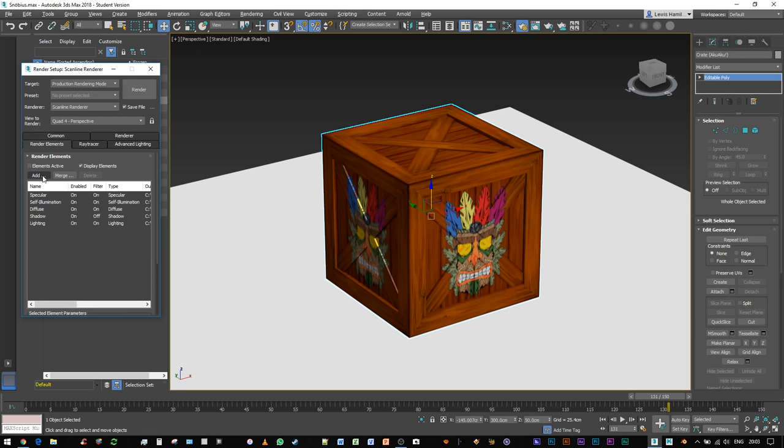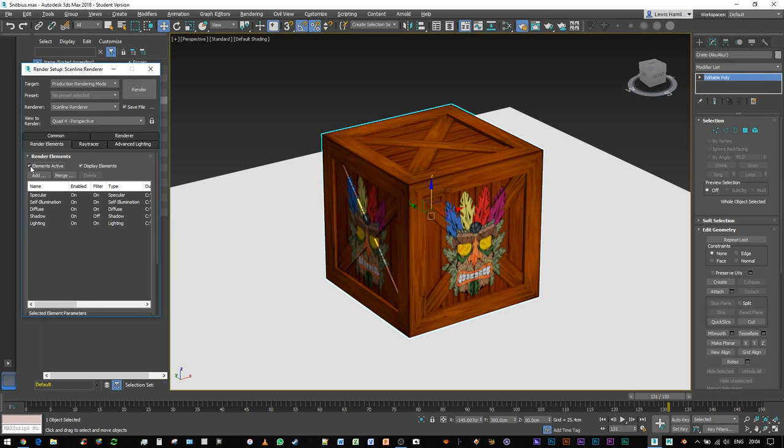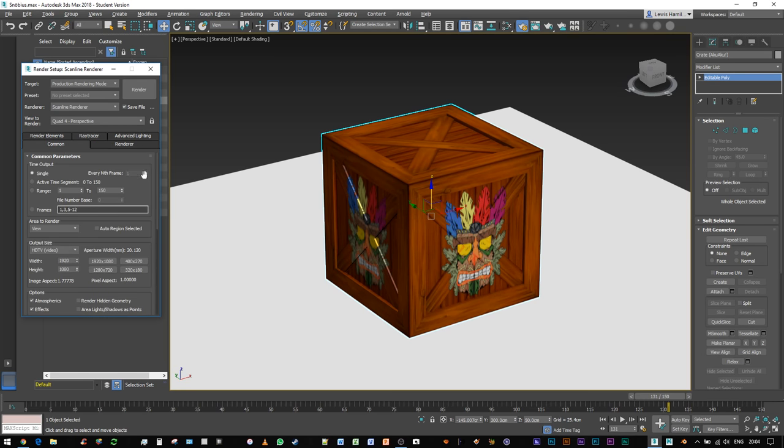Now when we're rendering out, whether or not we want it to render out these channels is dependent on whether or not we click this box, so elements that are active would be rendered out. So if you wanted to just forget about rendering out separate passes, you just turn this box on and off, right? So that's good. So we're going to turn it on because that's what we want to do.